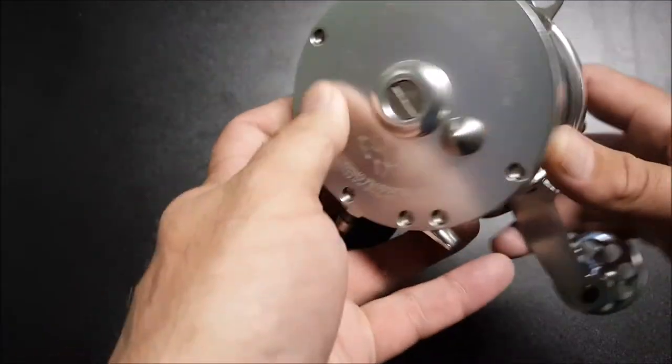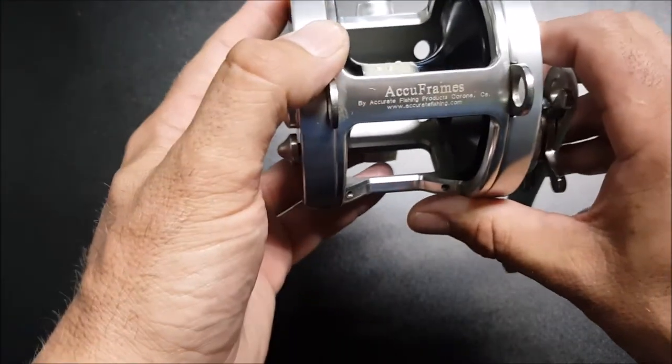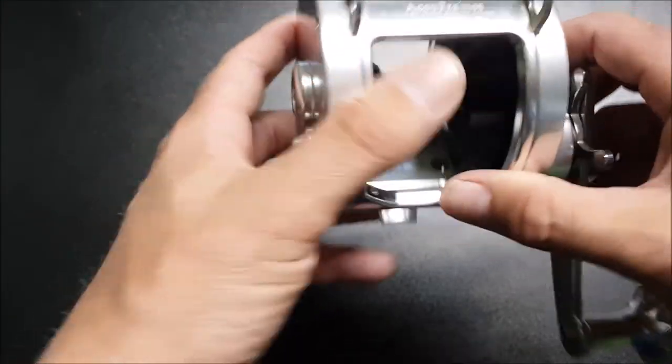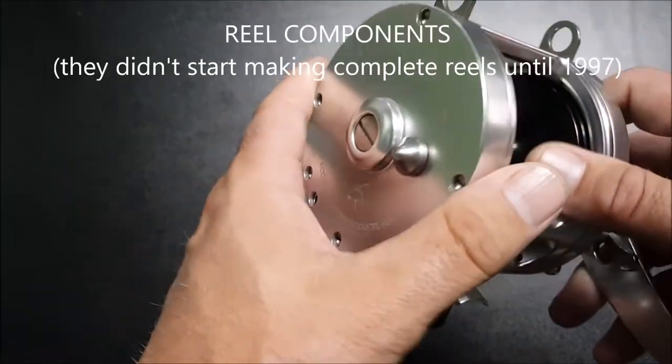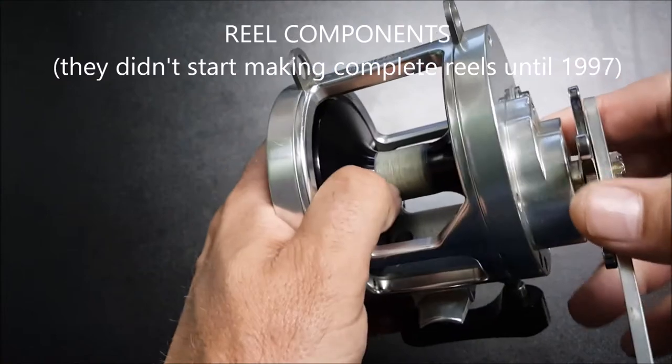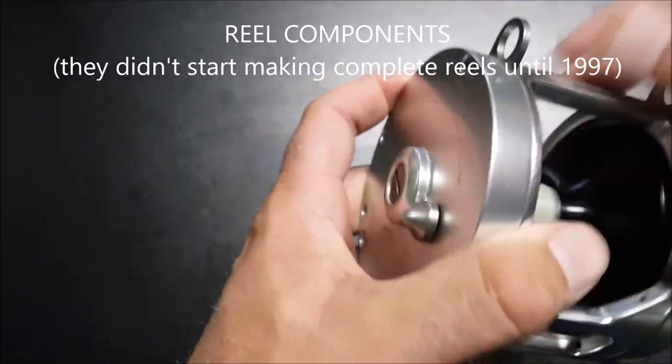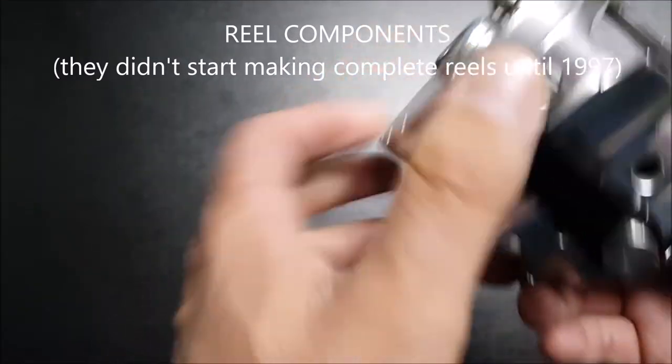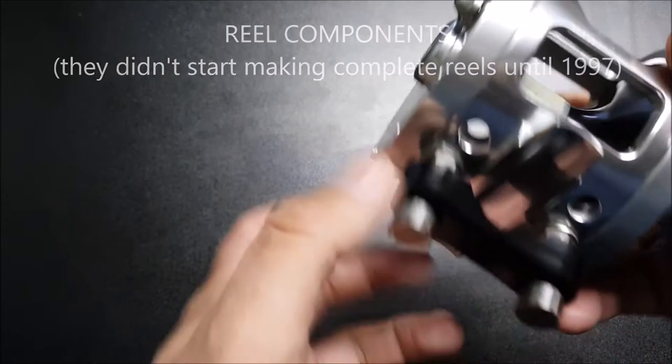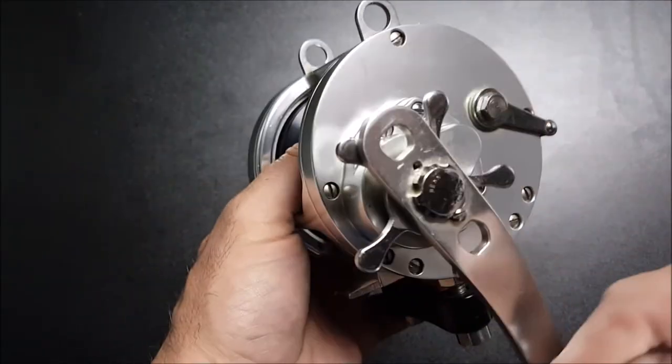Then in the early 90s, Accurate, another SoCal engineering company, started producing their own high-quality reels with machined aluminum frames, side plates, reel clamps, and reel handles.